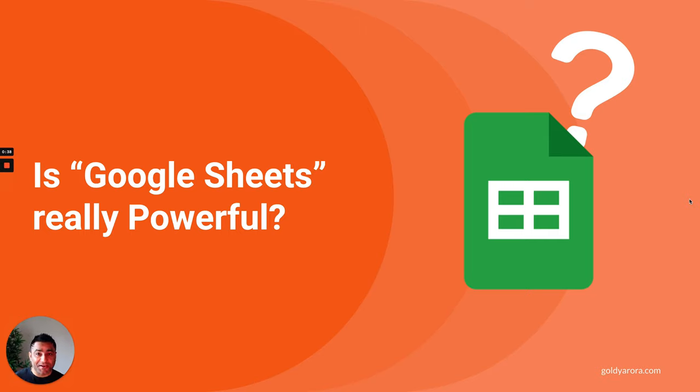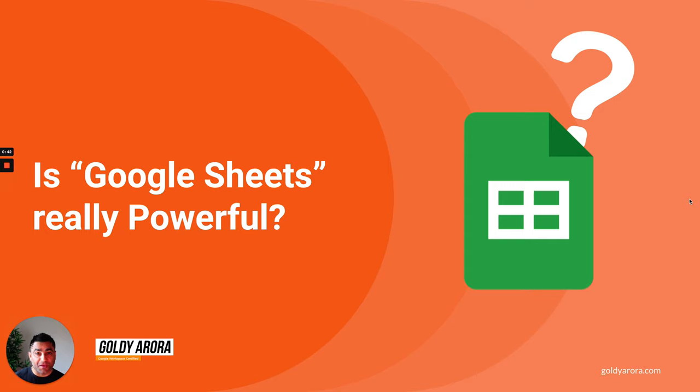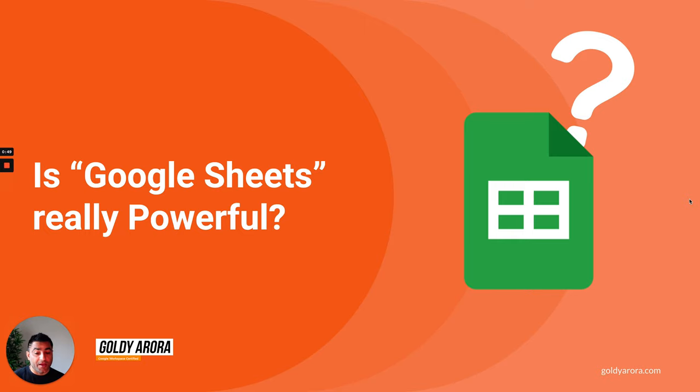Hey there, this is Goldie again, and in this video I'll talk to you about a question that I usually get when working with Google Workspace customers, which is: is Google Sheets really powerful?